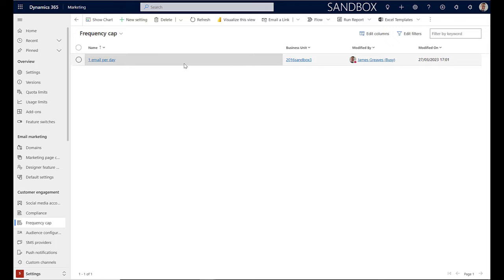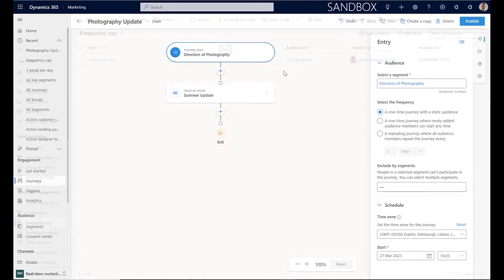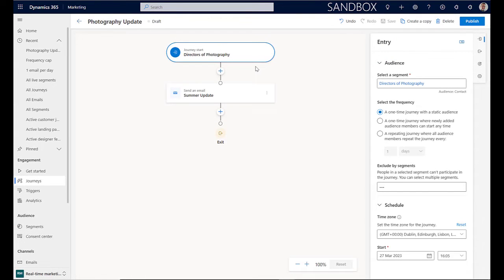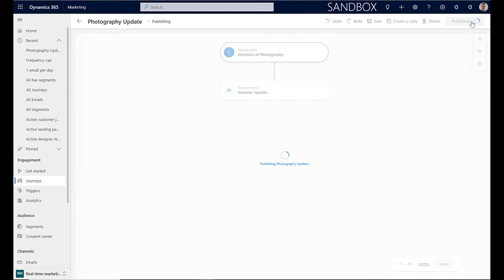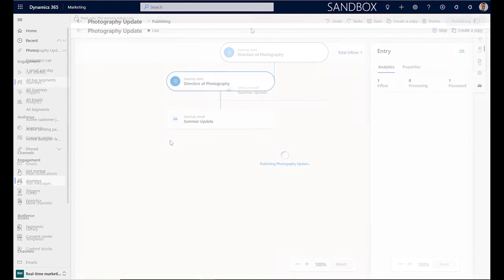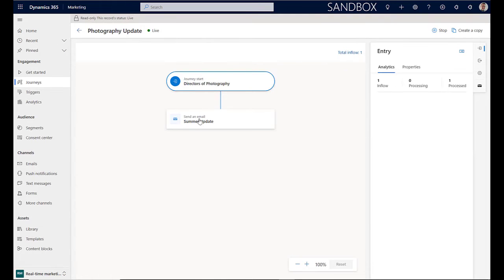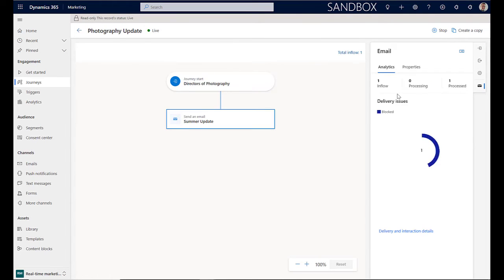And we will now see the effect of this on a customer journey. In this journey, there's a contact that has already received an email earlier today. Now I'm going to select the option here to publish as normal. Now that the journey has been published, you'll see that if we select the email, we can see the statistics on that email. And that one of these contacts has been blocked.